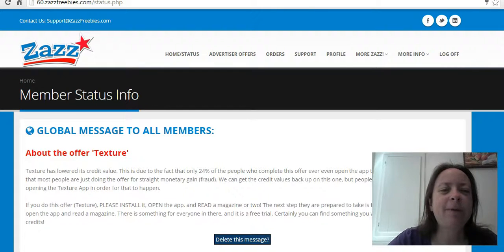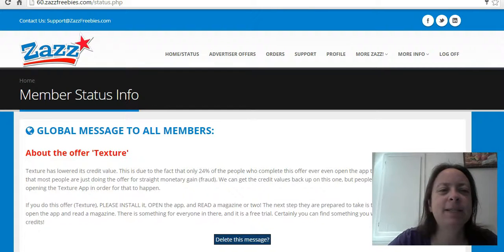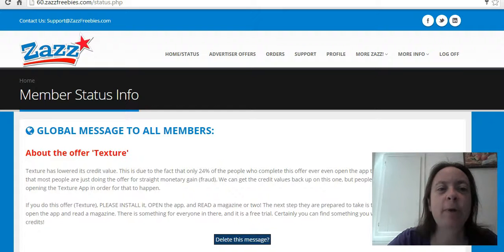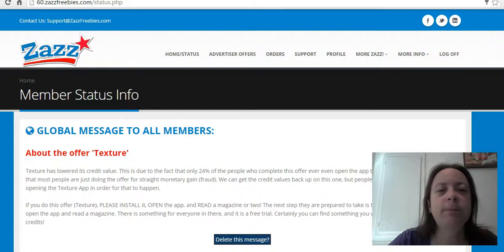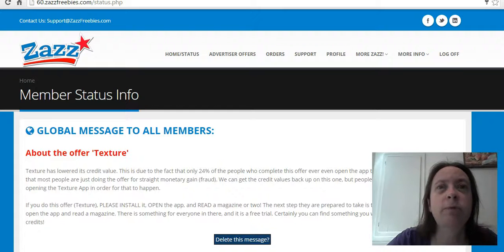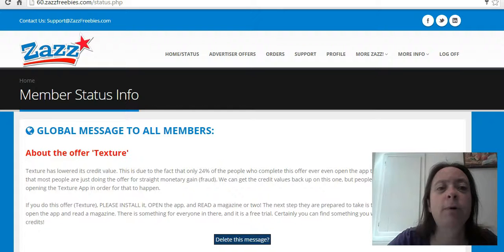Hey everyone, happy Wednesday! This is Cindy and today I'm talking to you about Zazz Freebies, a site where you can make money daily, multiple times daily actually. Depending on which site you choose, you can make anywhere from $12.50 to $75 per referral.